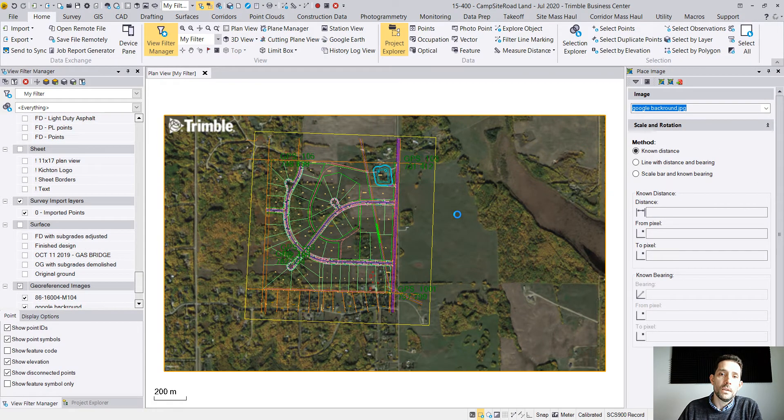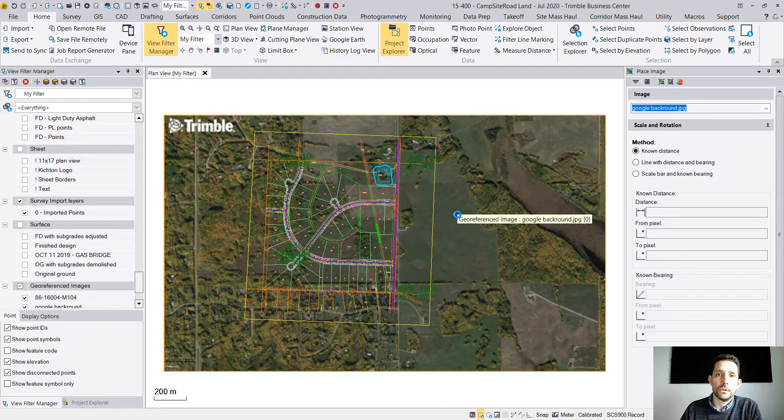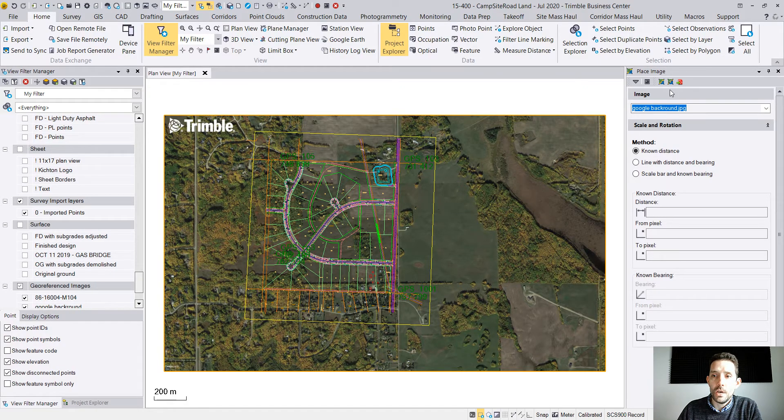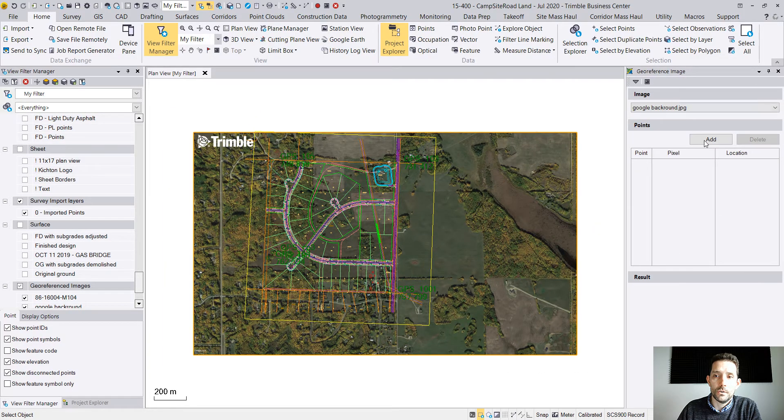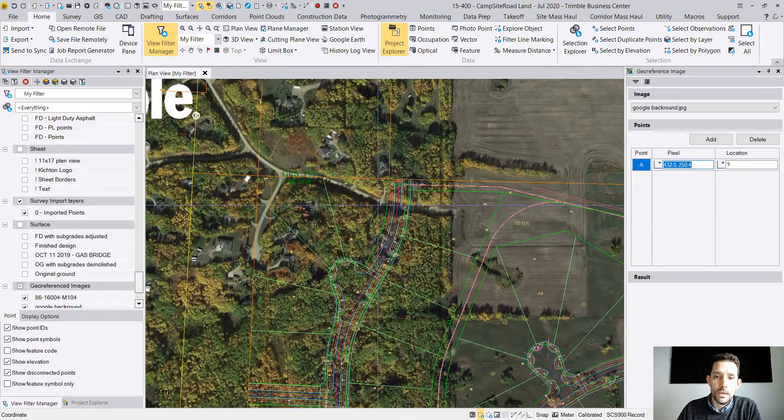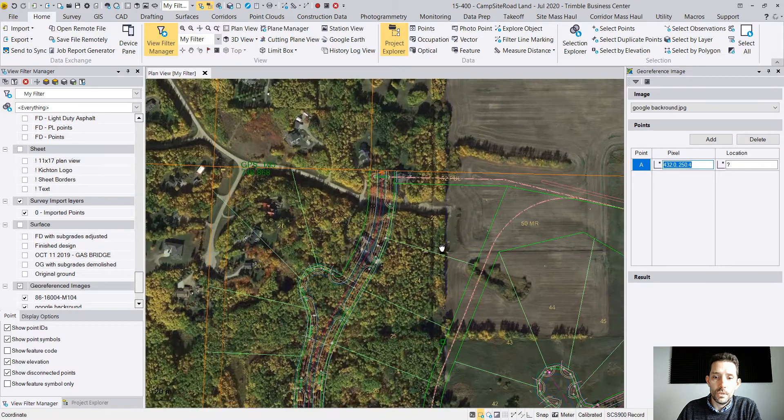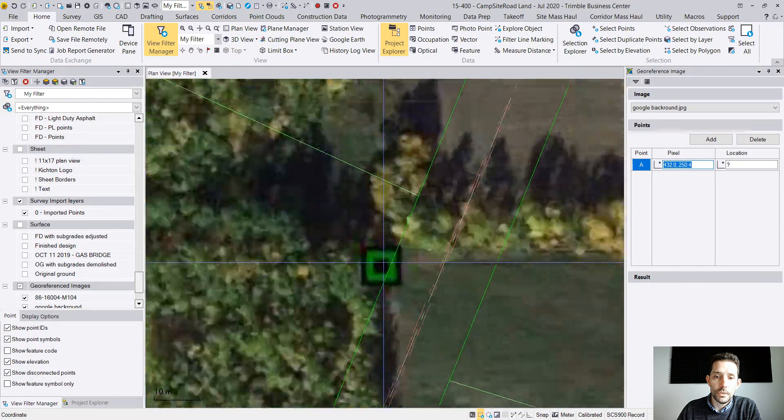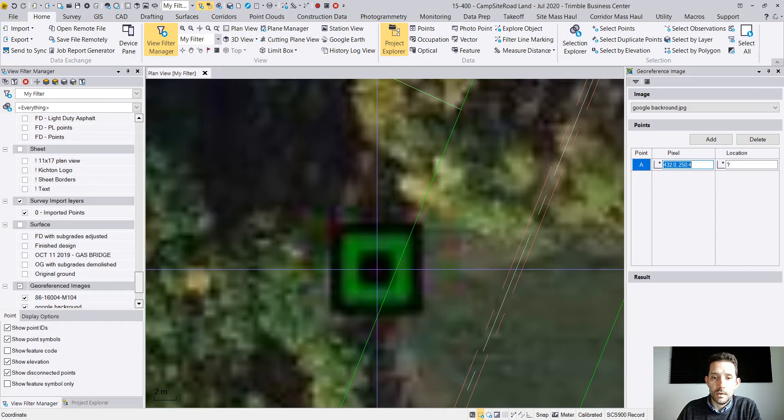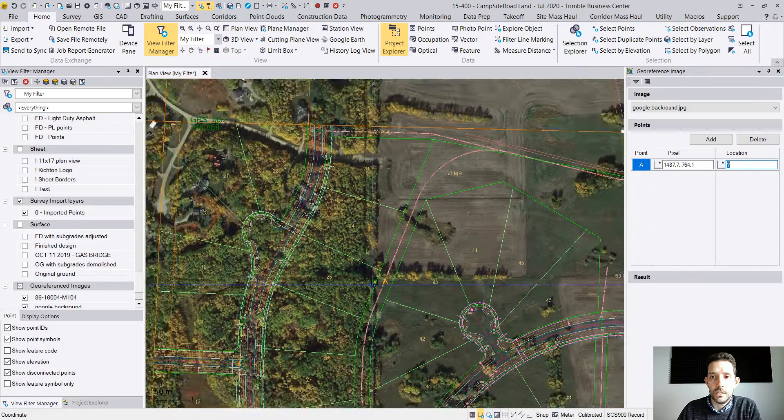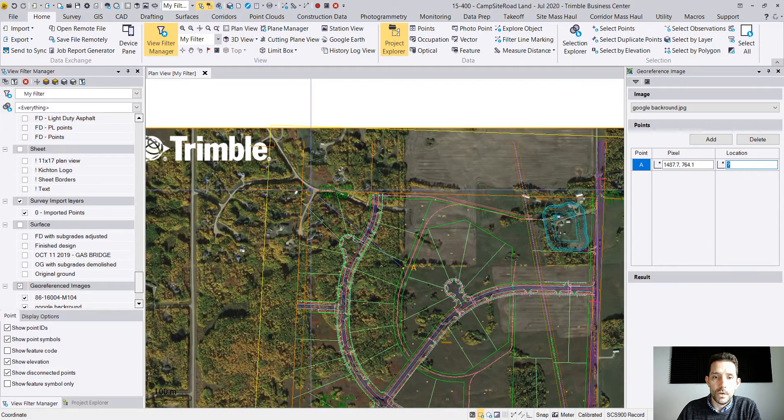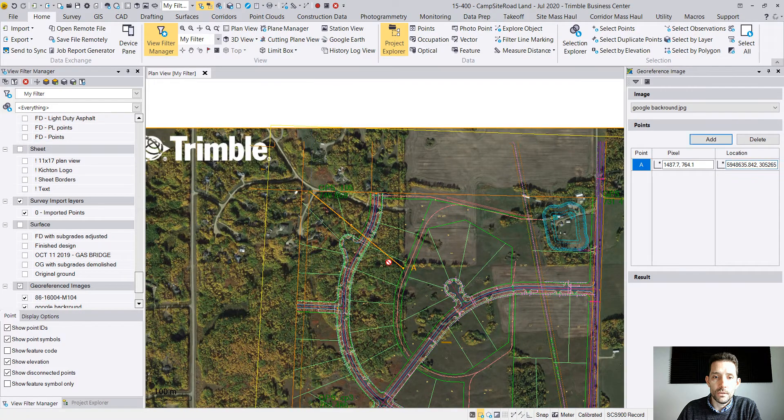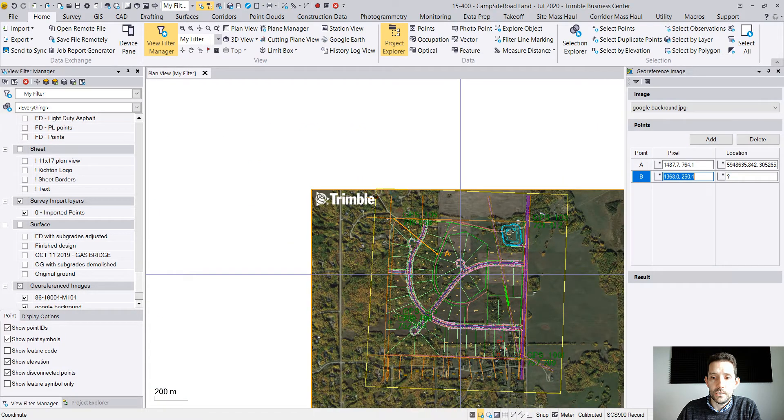When you bring an image to the Business Center, the first command which automatically opens is place image. However, we want to georeference image. So then I'm going to grab a point and I'm going to zoom in to my point. You see how I made it smaller? It's still quite big. I'm going to center myself.